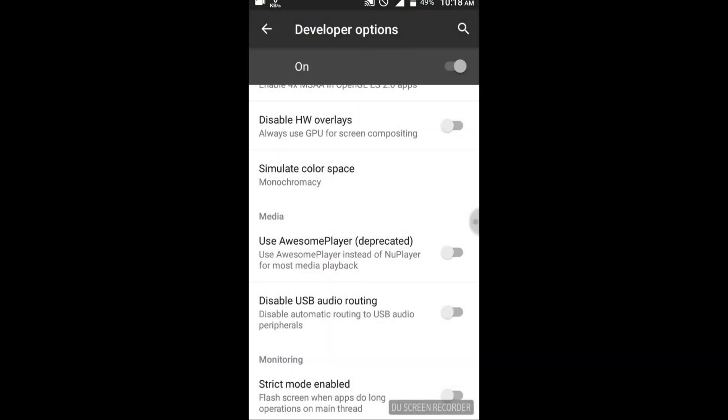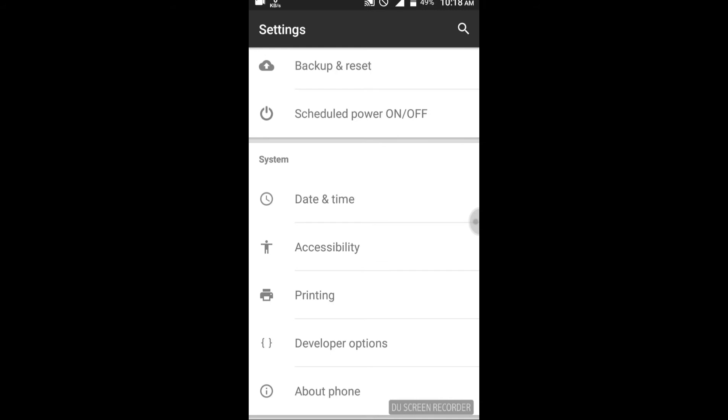If you use monochromacy, you can use your mobile in full black and white. This option helps solve problems related to eye strain from night phone use. Subscribe to my channel, and if you have any questions, share this information. Thank you.